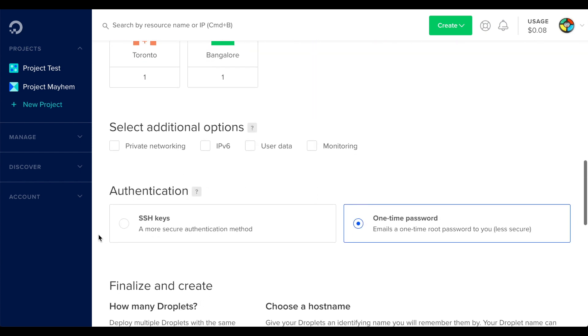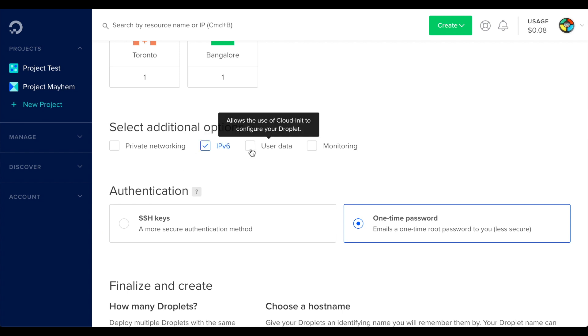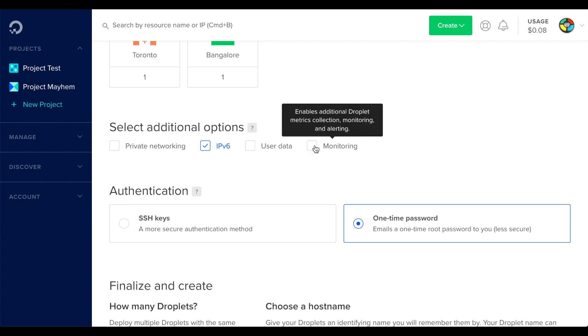Next, you can select additional options. If you need IPv6 support, select it here. And you can configure monitoring by DigitalOcean, which is separate from the monitoring and alert system we offer in cPanel and WHM.